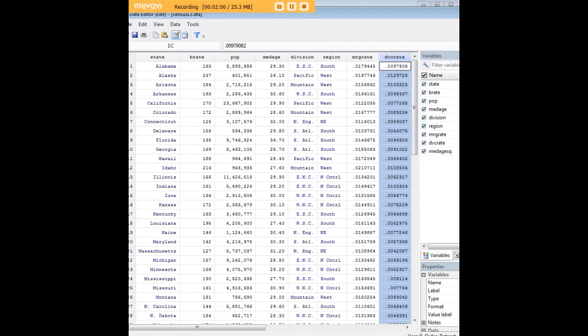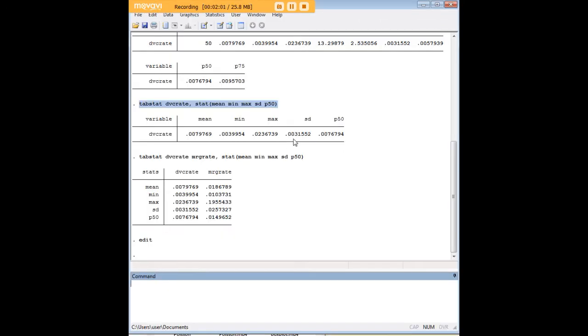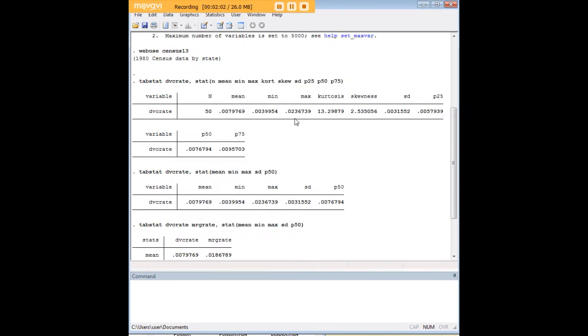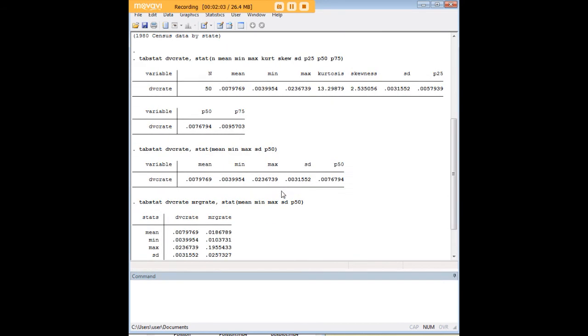If you need to replicate this code here, you would just insert whatever variable name that you are working with. So anyway, I think this is a great tool. I don't want to call it an alternative to summarize and to other means of getting these kinds of descriptive statistics and data.